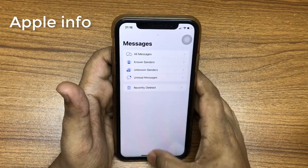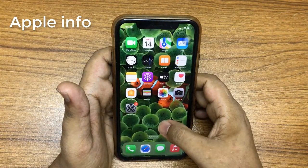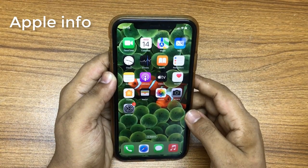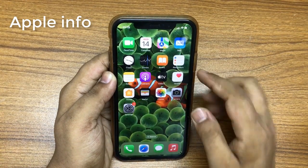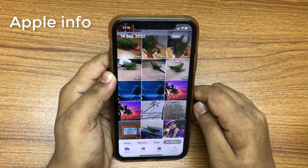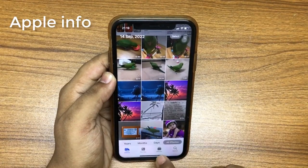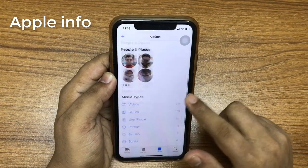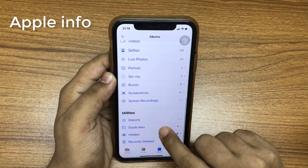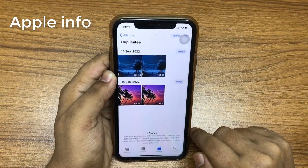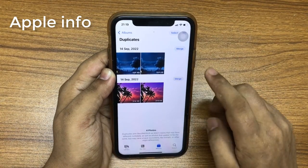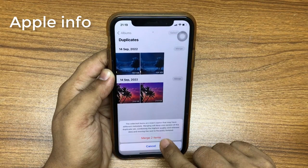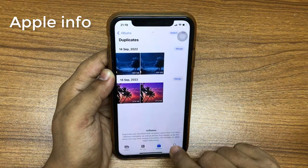Number five: merge duplicate photos. After which messages will be deleted permanently. Open the Photos app, navigate to the Albums section, scroll down and select Duplicates, tap Merge, and confirm your selection by tapping Merge duplicates.